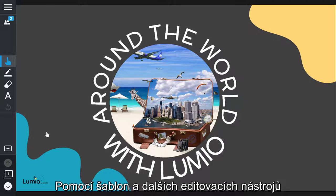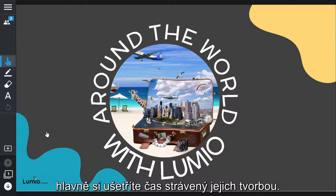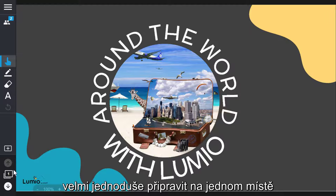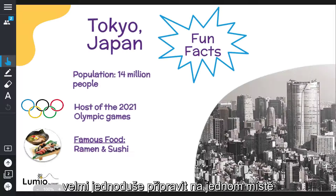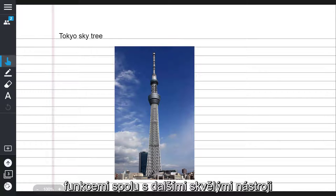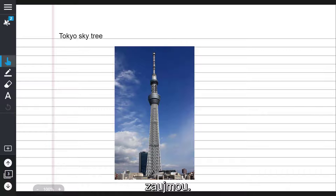Being able to customize your content in Lumio with templates and editing tools will save you time. Now, all your great lesson content can be designed and delivered in one place. Use templates, backgrounds and editing features alongside other great tools in Lumio to enhance your lessons and engage your students.